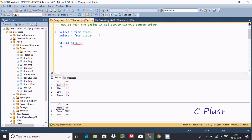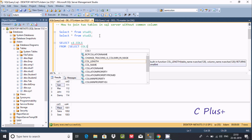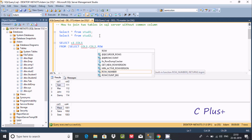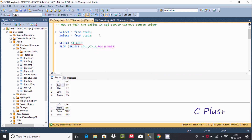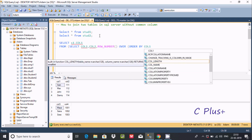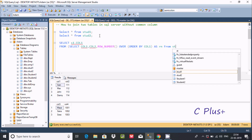Let's write the FROM clause and create an inner table. I'm selecting col1, col2, and using the ROW_NUMBER() function — which I've discussed in previous videos — with OVER (ORDER BY col1), aliased as rn, from table1.